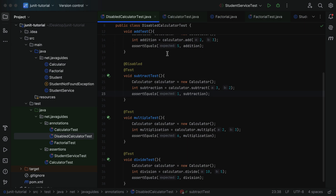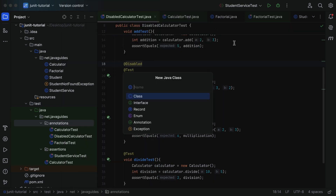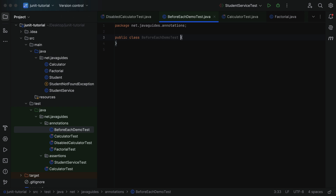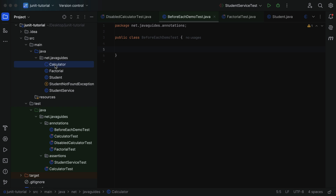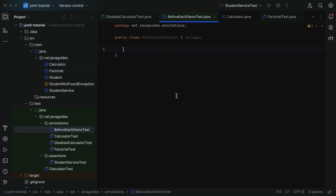Let's go to our project in IntelliJ IDEA. Go to the test package, then the annotations package. Right-click, select New, then choose class, and give the class name as BeforeEachDemoTest. Within this class, we have a Calculator class that has the methods add, subtract, multiply, and divide. Let's write JUnit test cases to unit test all these methods, and then we'll use @BeforeEach to mark a method that should execute before all the test methods.